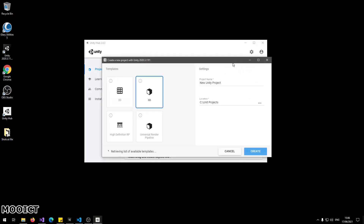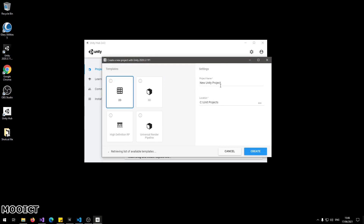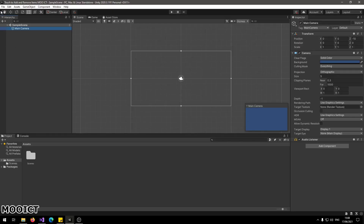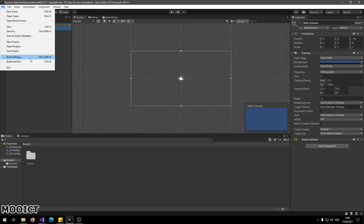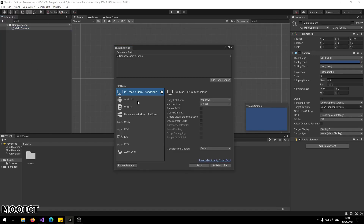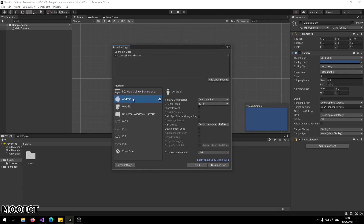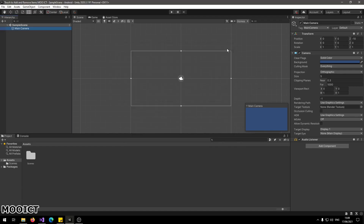I'm going to click New, and for this one we're going to choose a 2D template. Let's call this one 'Touch to Add and Remove Items' and click Create. Here's the 2D project. We're going to change the build settings to Android, so go to File > Build Settings, click on Android, and click Switch Platform. Now the Android setting has been applied.